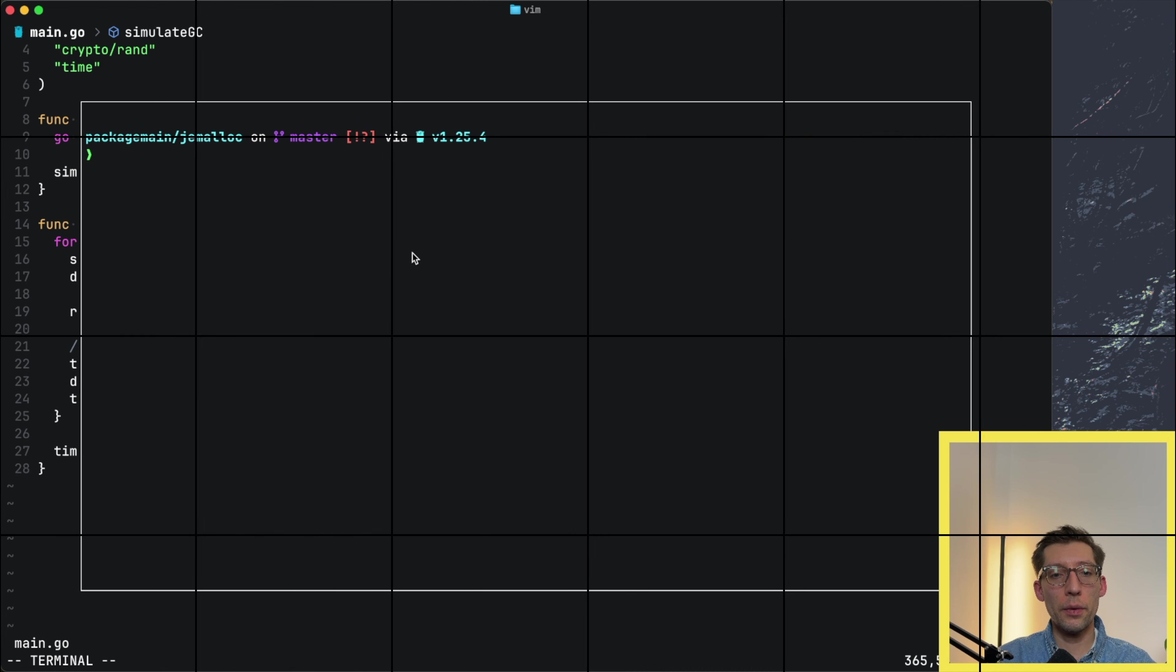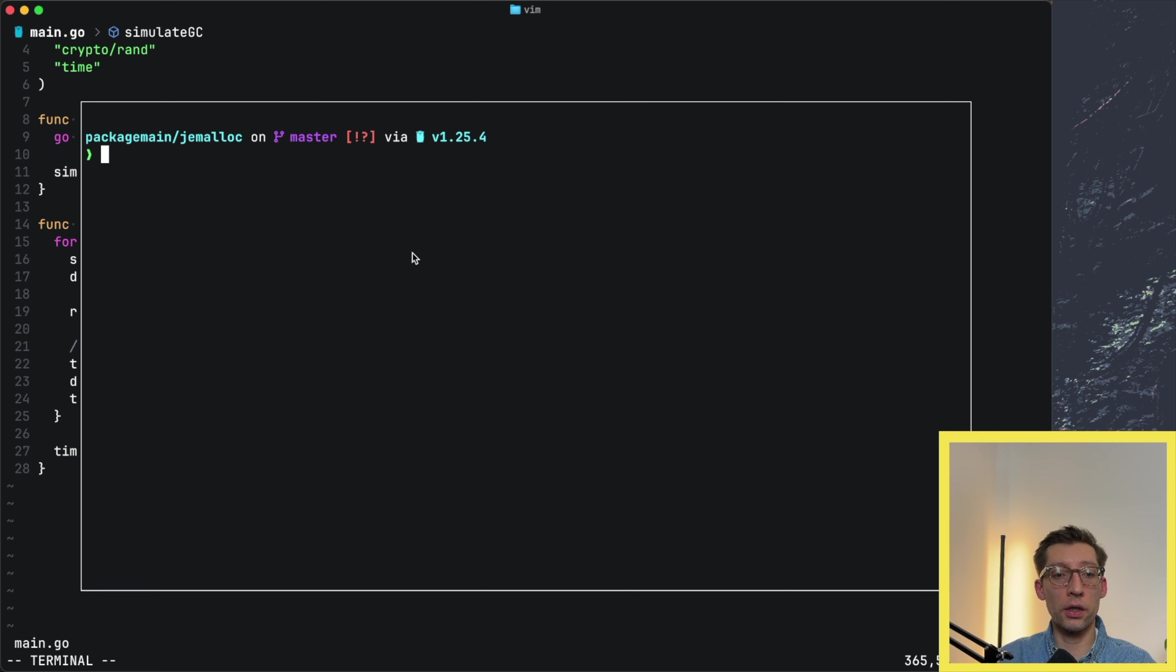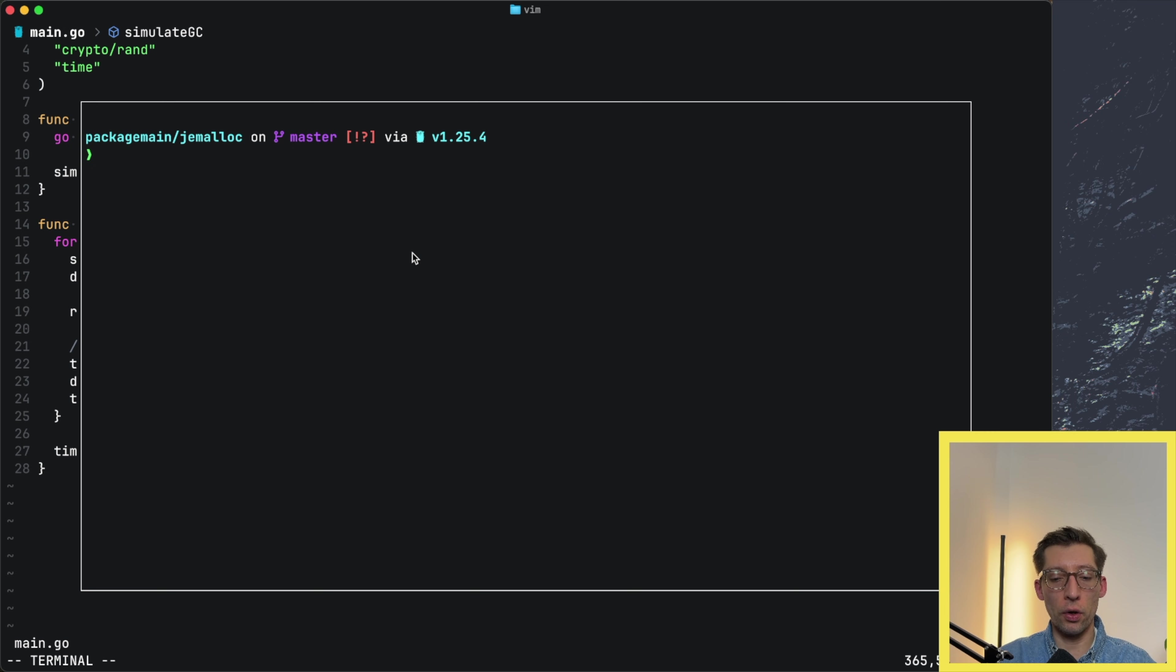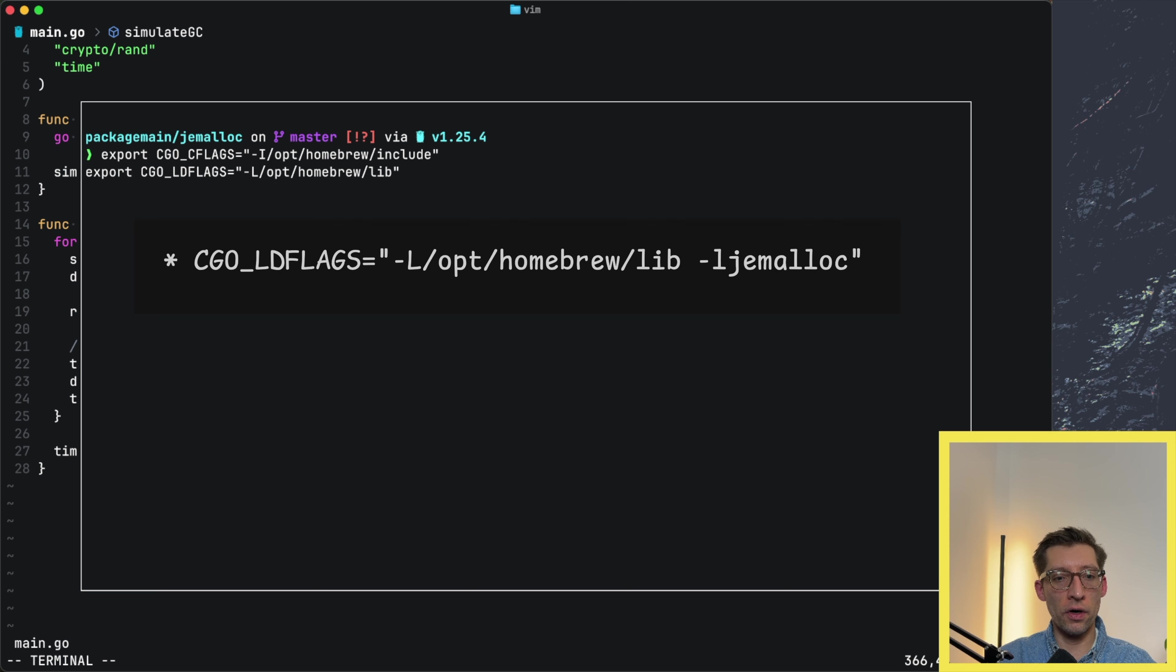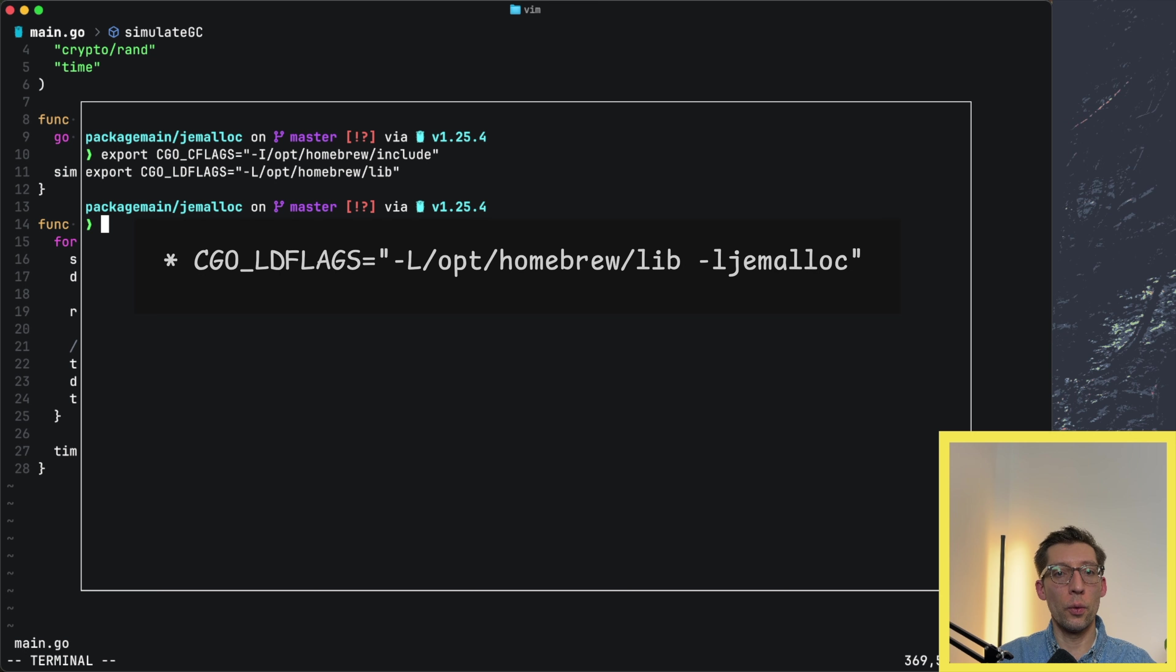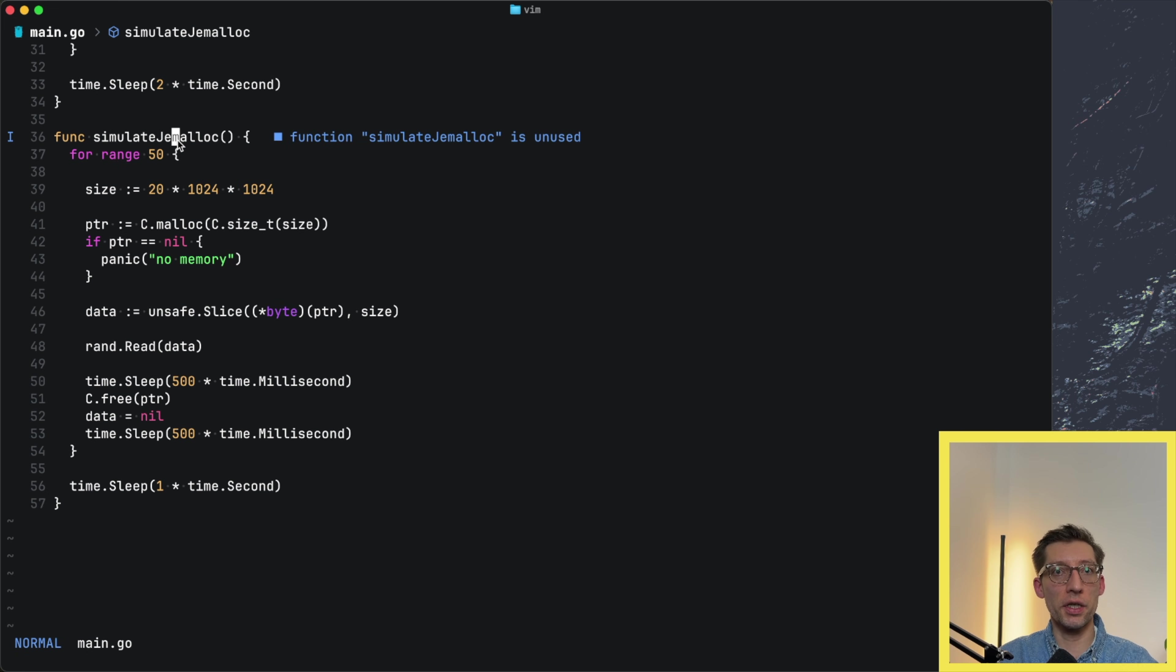Now we also need to instruct cgo, because that's what we'll be using, to know where to find jemalloc. We can export these two variables, CGO_CFLAGS and CGO_LDFLAGS, where to find jemalloc.